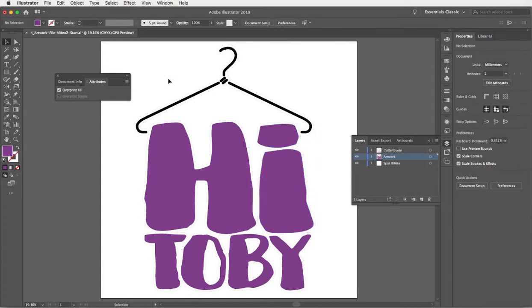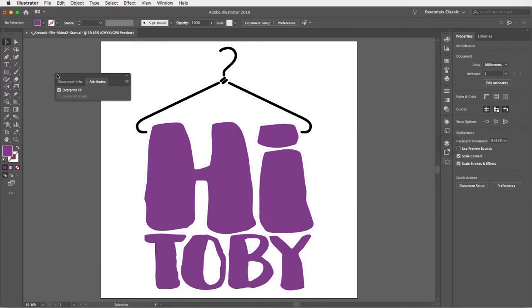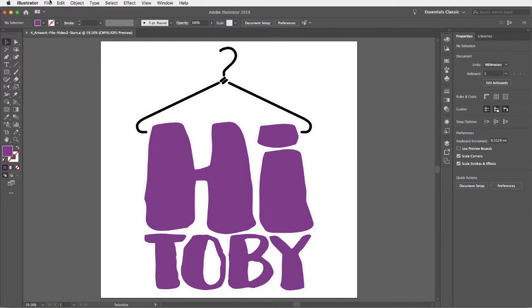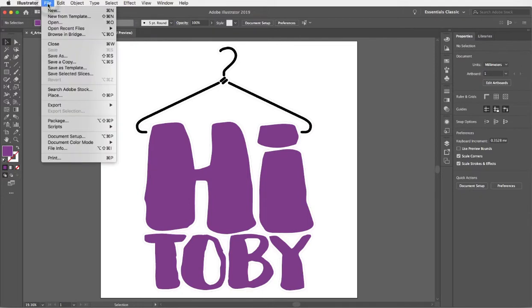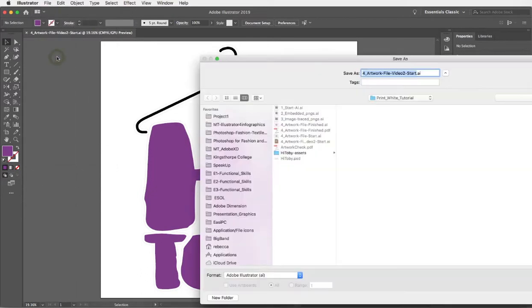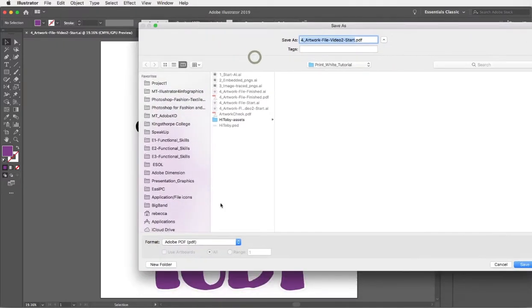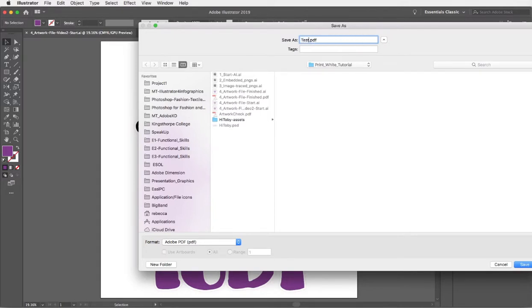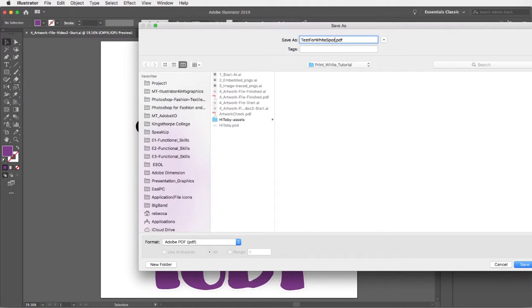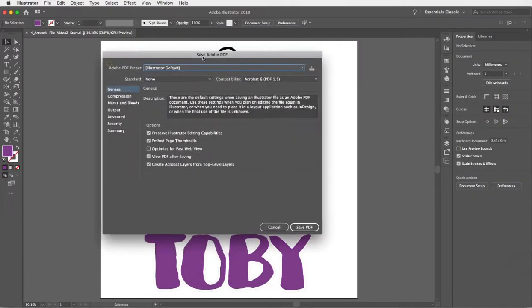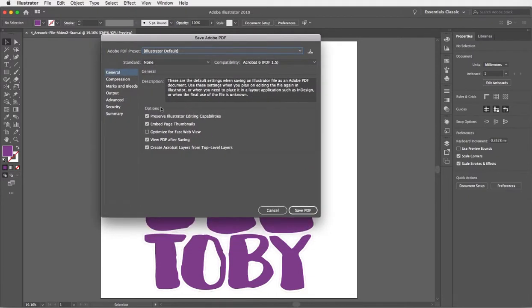Just so that you can really be sure that that's going to output correctly, what I recommend you do is once you've saved that file, go into your file menu and do a save as and choose Adobe PDF from the format drop down. I'll just call this test for white spot color. I'm English, I'm spelling color the English way.